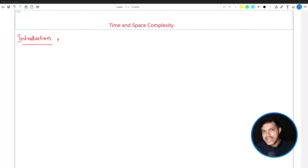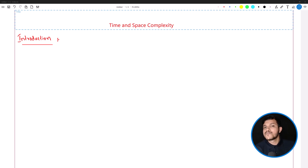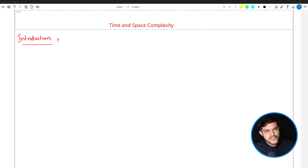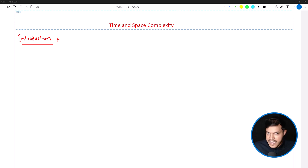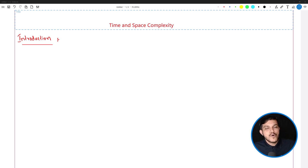For some time, forget what is time, what is space — forget about time and space complexity. Forget about programming. In general, assume for a group of 3 or 4 people, I am asking one simple question: please calculate the sum of n natural numbers. Natural numbers refer to all the positive integer numbers starting from 1.